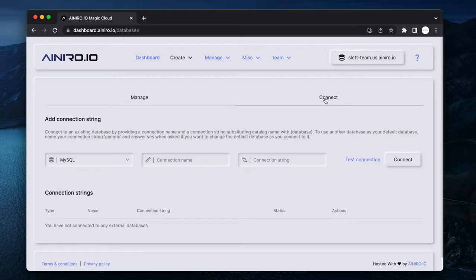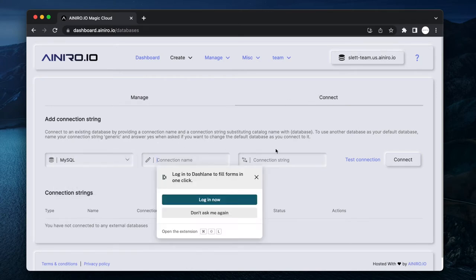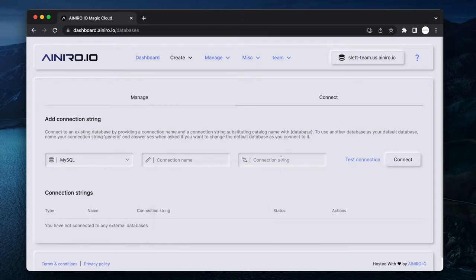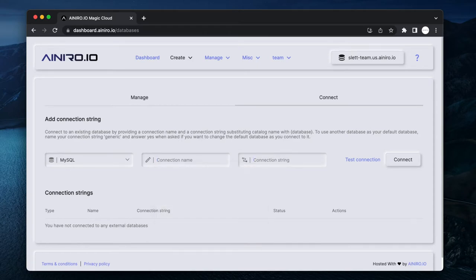If you want to connect to an existing database, you can click the connect button here and then you can choose MySQL, PostgreSQL, or SQL Server.